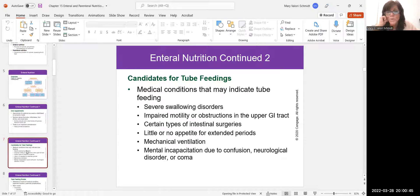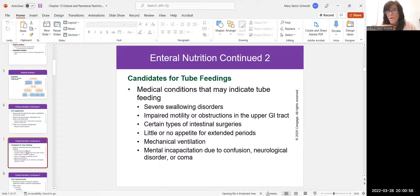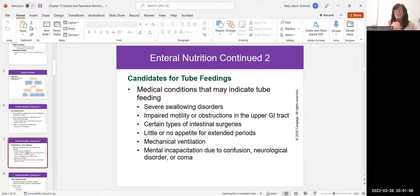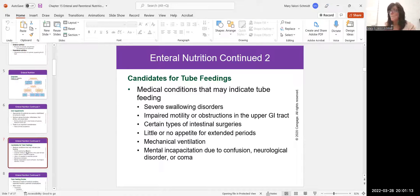Who are candidates for tube feeding? A severe swallowing disorder is one reason. If a patient had a really bad stroke — a cerebrovascular accident — they may develop dysphagia, which is an insufficiency of the epiglottis. When they swallow, the epiglottis doesn't close completely, which means anything they're swallowing could go into the lung instead of the esophagus, putting them at risk for aspiration pneumonia. For somebody like that, we might put a G-tube or PEG tube in. Impaired motility or an obstruction in the digestive tract would be another possible reason.